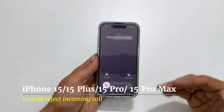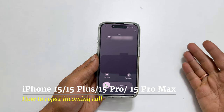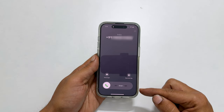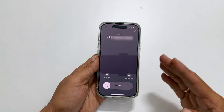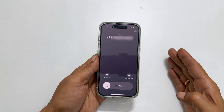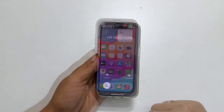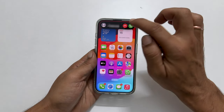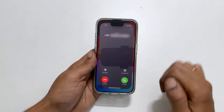Welcome to the channel. In this video, I will show you how to reject an incoming call on iPhone 15 Pro and iPhone 15 Pro Max from the lock screen. This is the iPhone incoming call screen.